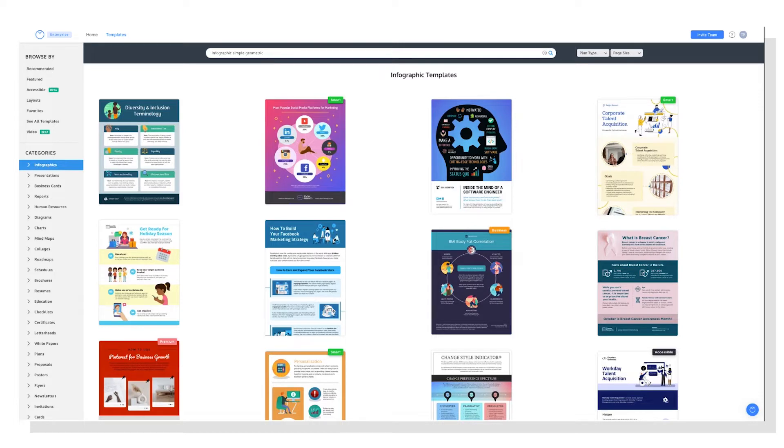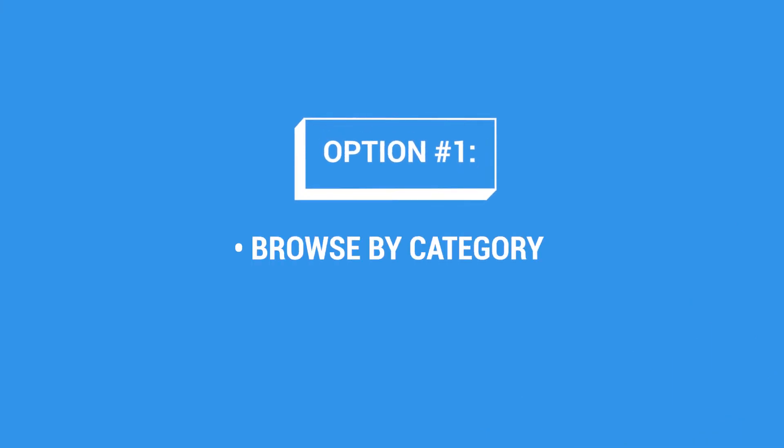Okay, once you're on the templates page, there are a few ways to search. Option one, you can browse by category.